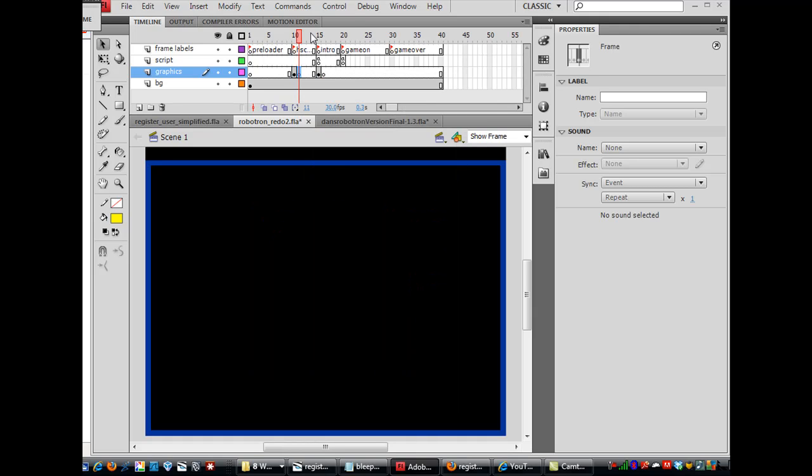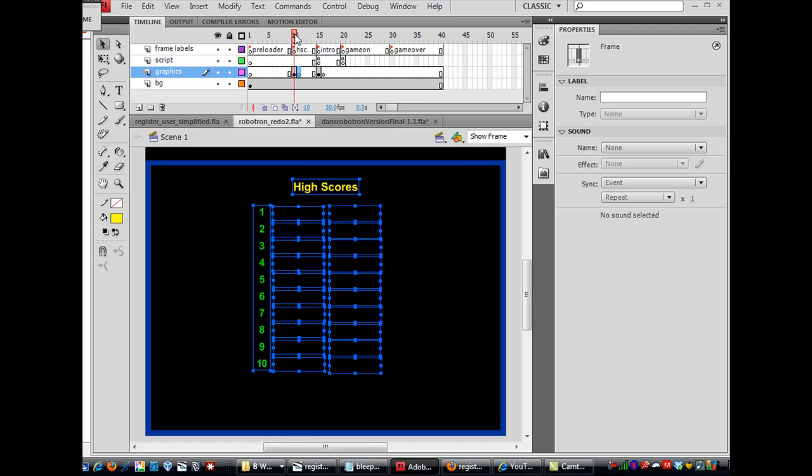And then right here I'm going to put a blank keyframe, insert blank keyframe, just to show you that this graphics only shows up on this frame right here, which is under the high scores frame label, and this is happening on frame 10.